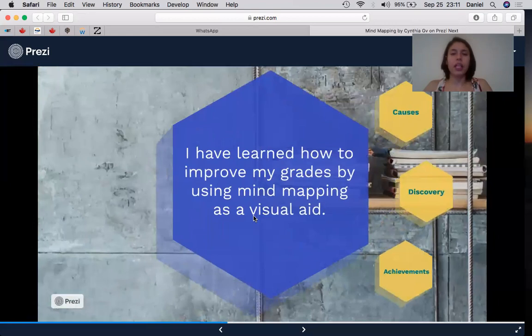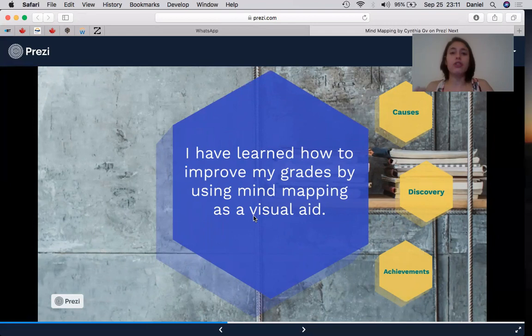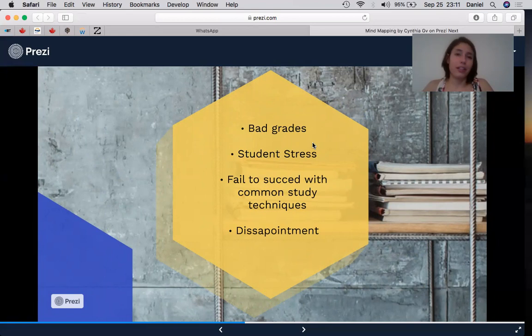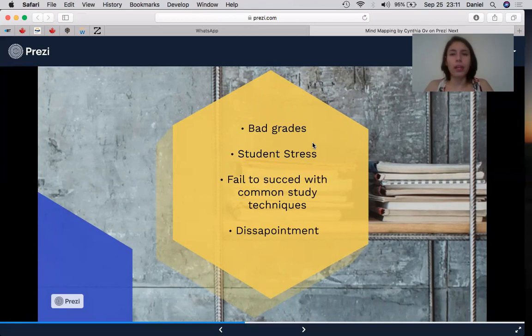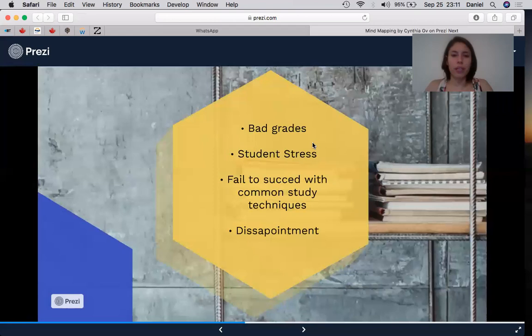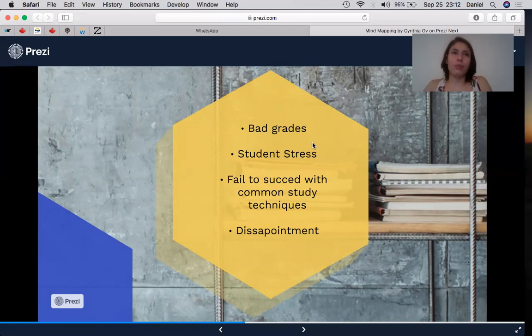I will talk a little bit about my learning journey. I learned how to improve my grades by using mind mapping as a visual aid. From the beginning of my school years, I started to have bad grades and some stress. I failed to succeed with common techniques such as practice tests, audios, and others my parents used to apply. Not even one of those techniques helped me to retain the information, and I felt disappointment with those techniques. Those were the causes that I failed in school.